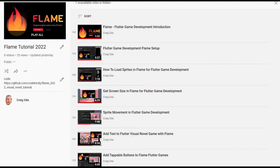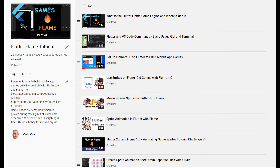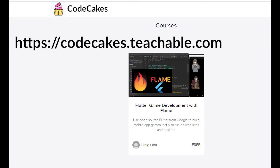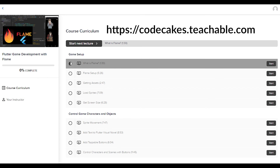There are now nine videos in the 2022 Flame tutorial series as well as 26 videos in the 2021 series. Subscribe to the channel for future updates. These videos are on Teachable as a free course with no upsell, as this is purely a hobby for me. I'm using Teachable only for the progress tracking so you can see how far you have progressed, and it also makes it easier for me to organize the videos and the sequence of information.